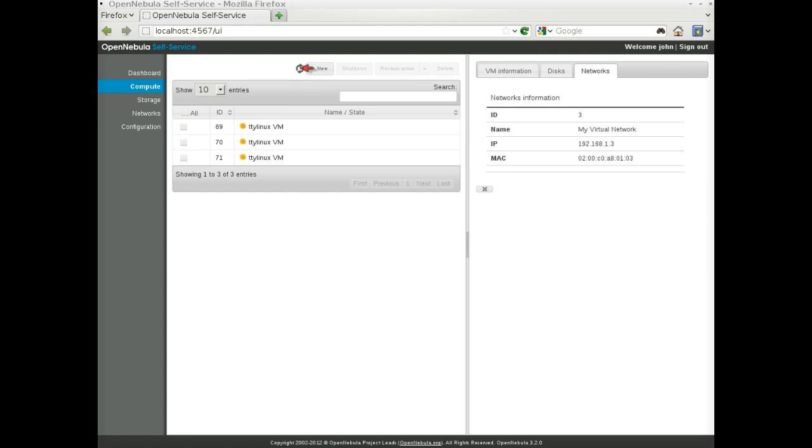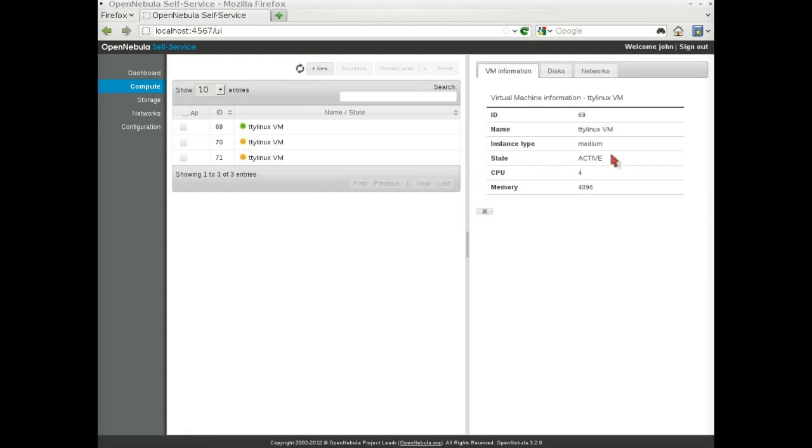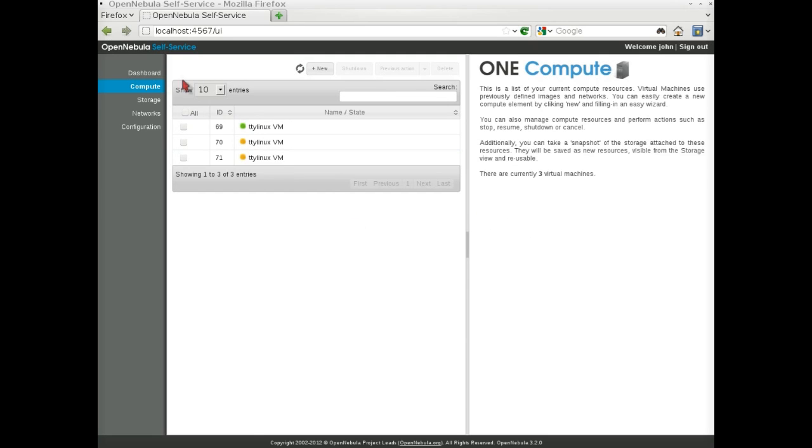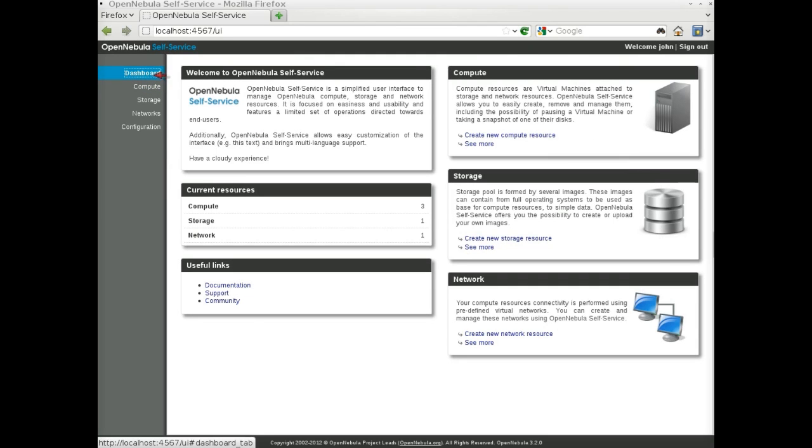After some seconds, we can see that one of the machines turns to green, meaning that it has been deployed on a physical host, and its state is running. If we go back to the dashboard, we can see that the number of current resources has been updated.